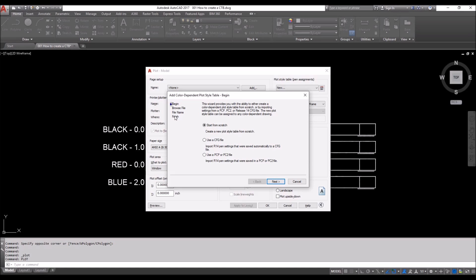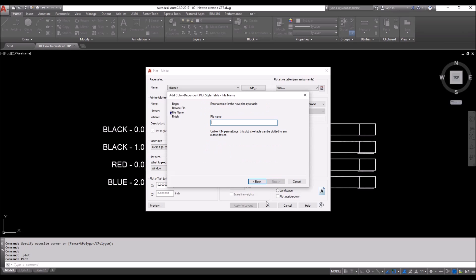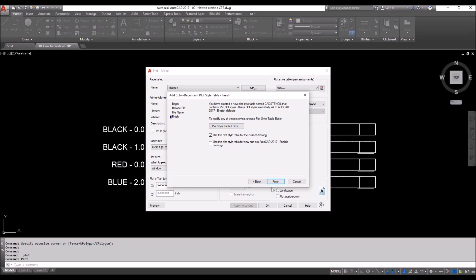Click Next. We're going to give it a file name: CAD Stencil. Use this plot style table for the current drawing, yes. Now if we press Finish, this window will close. If we hit this one, it will bring us to editing our pen styles.